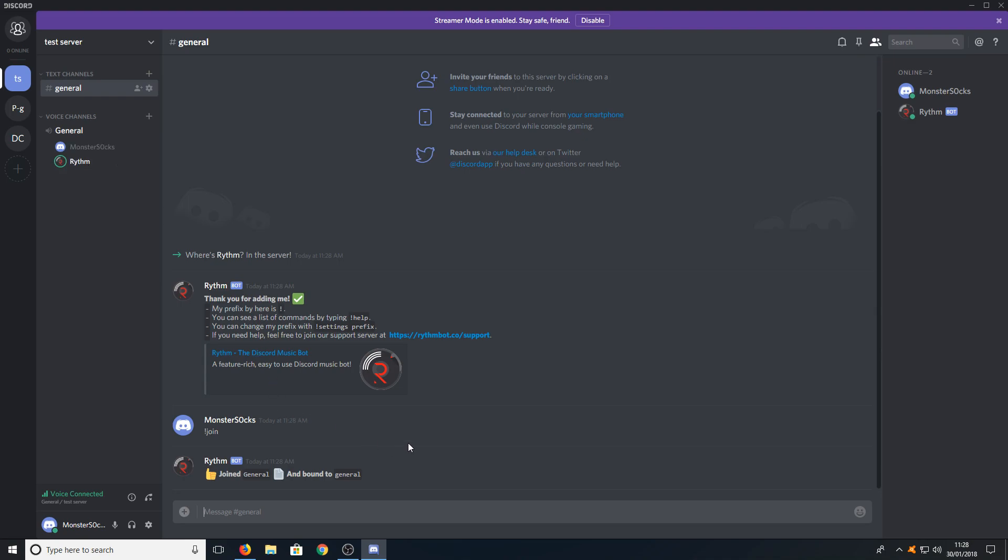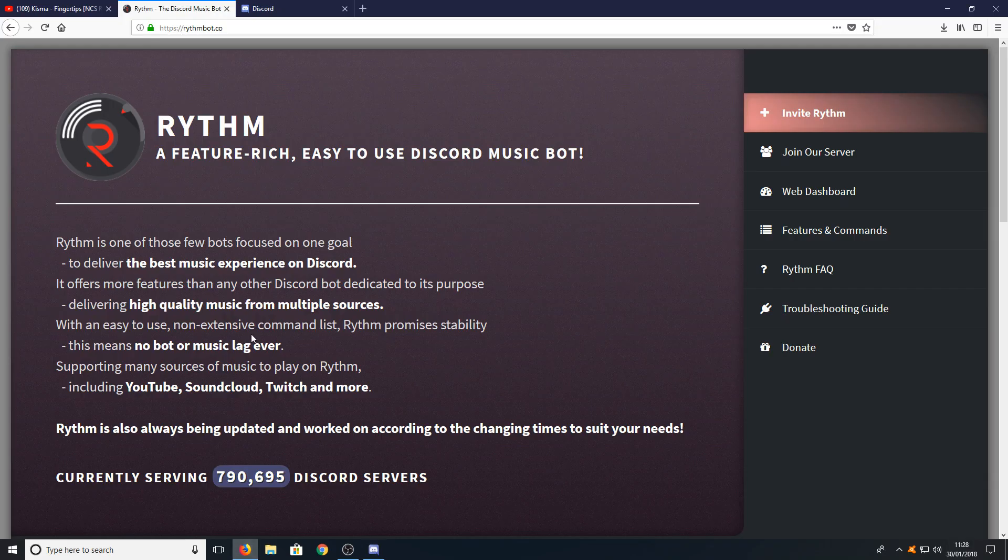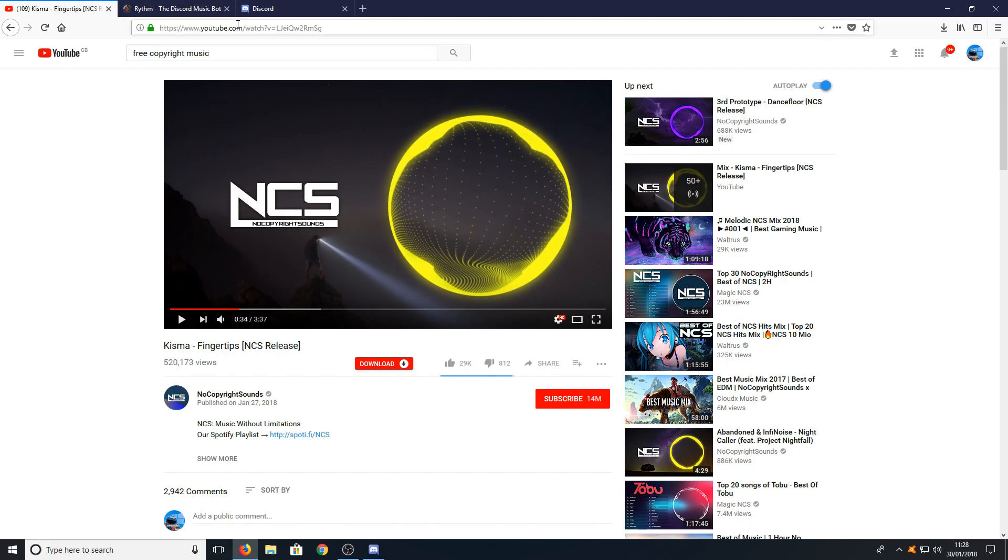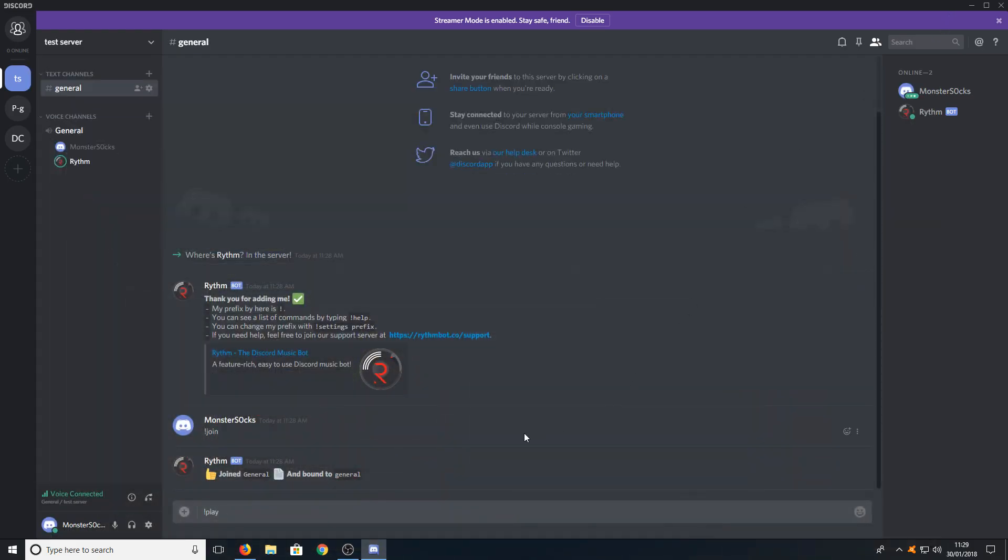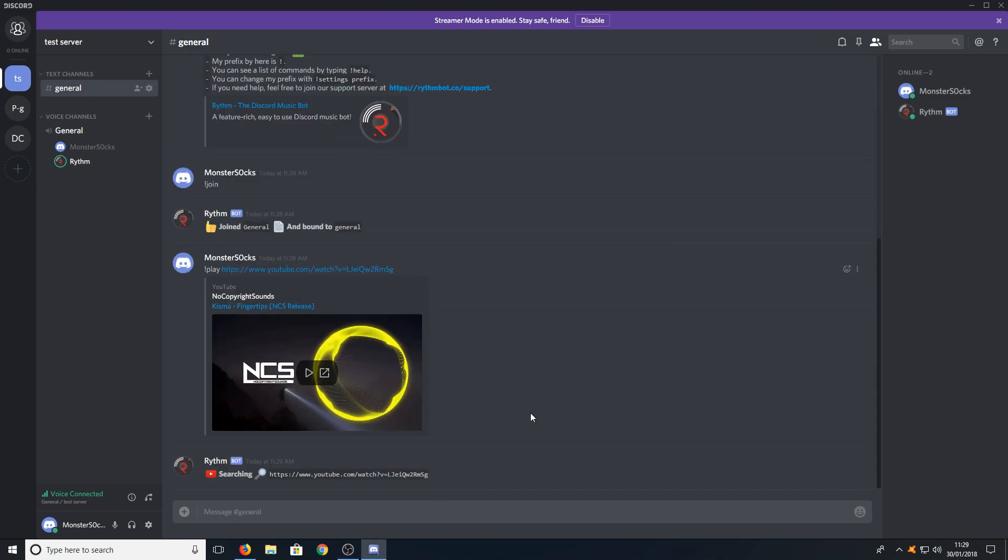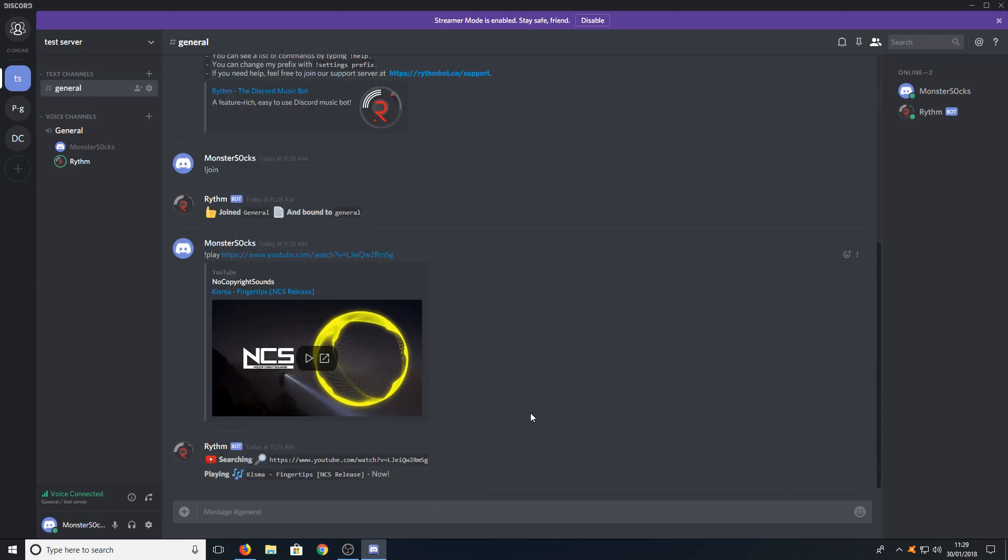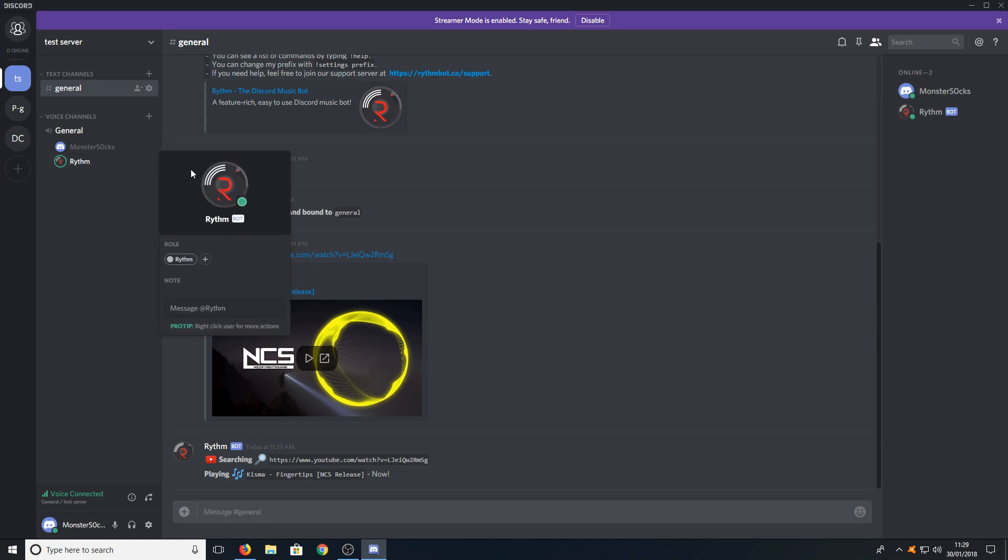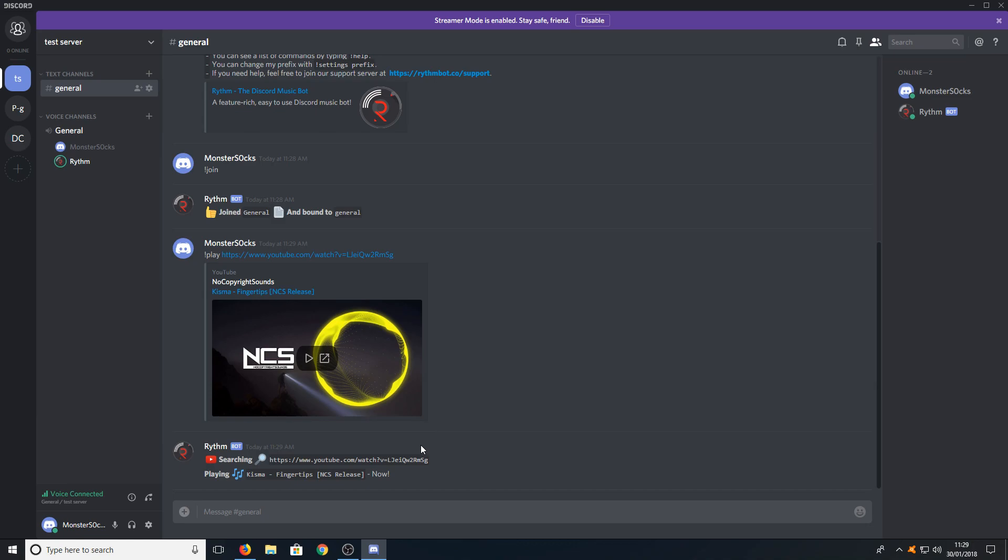If we now type in exclamation mark and play, and then go to YouTube, we can select a song we'd like to have played in our channel and just paste the URL in. If I now hit enter, it will begin to play that song from YouTube. As you can see, Rhythm is now playing the song absolutely fine.